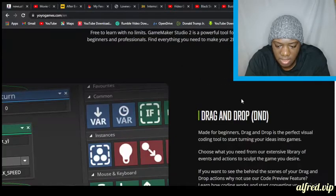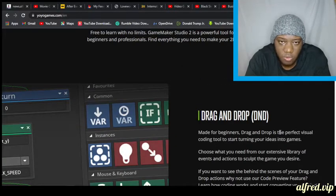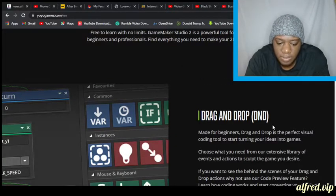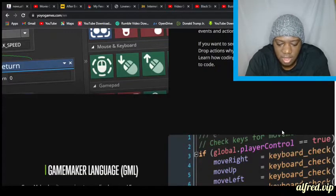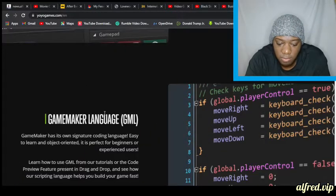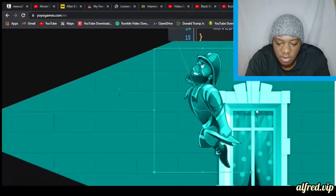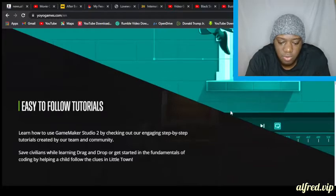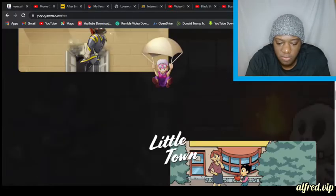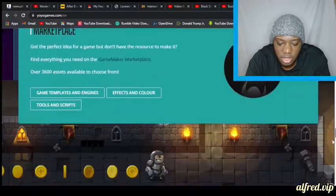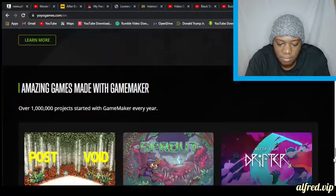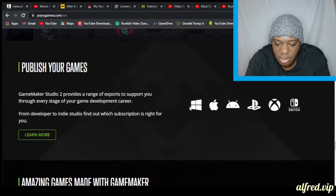Game Maker Studio 2 — the website says 'Start Your Journey.' It features drag and drop, making it one of the first game engines where you can make games without programming. It has its own Game Maker Language (GML), but you can create games using just drag and drop, without learning programming.